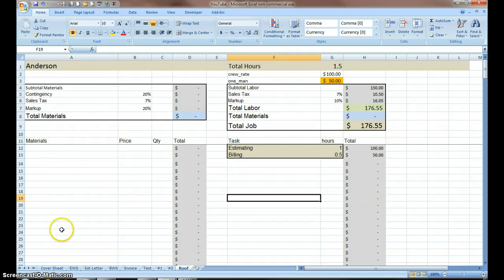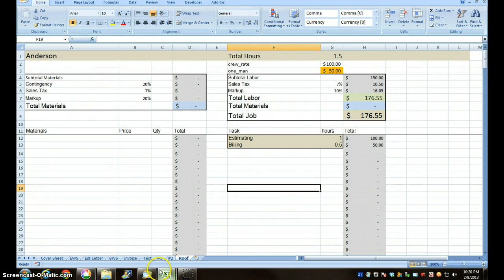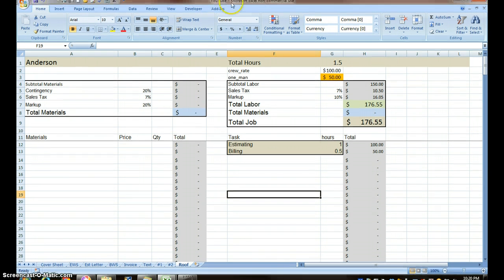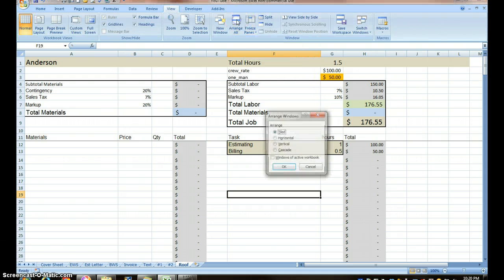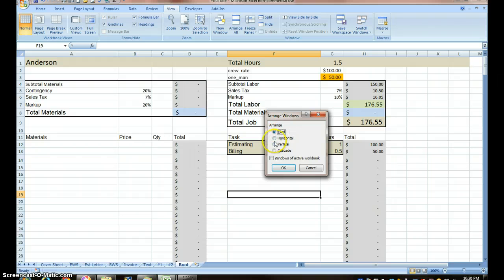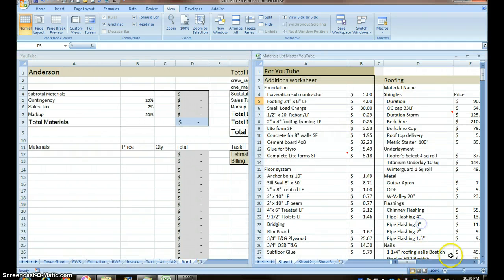Now I need to populate the material side of this with my materials from my materials worksheet. I've got two sheets open, so I'm going to come up here to View, and I'm going to Arrange All. I'm going to arrange them vertically so they're basically side by side. Here's my roof worksheet or my roof materials.